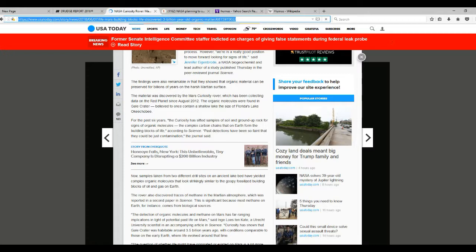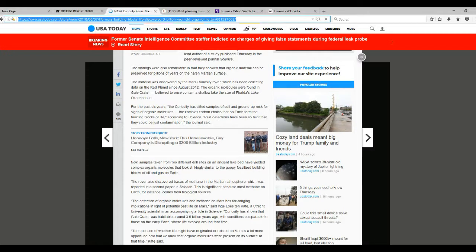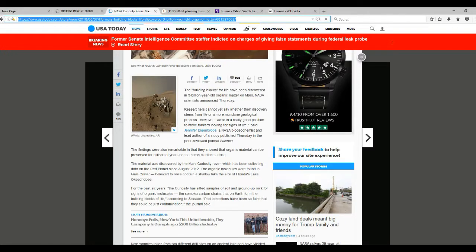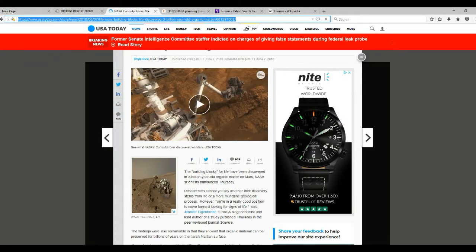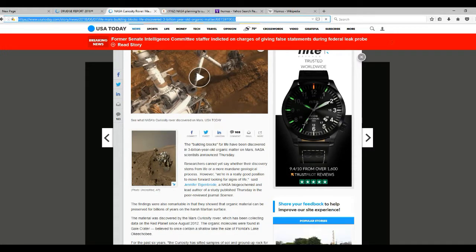The only thing they piqued my interest with is the methane in the Martian atmosphere, which was reported in a second paper in Science. What you're seeing here doesn't include the video. The video was saying that the methane is seasonal, which I already knew this.